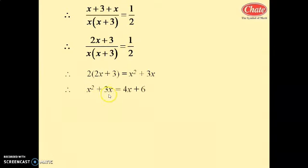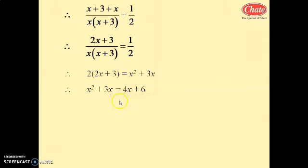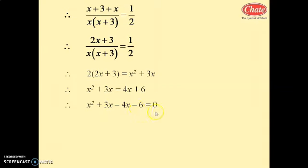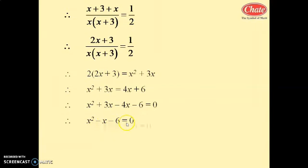Expanding: x squared plus 3x equals 4x plus 6. Rearranging: x squared plus 3x minus 4x minus 6 equals 0, which simplifies to x squared minus x minus 6 equals 0.